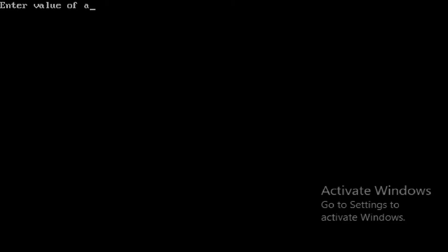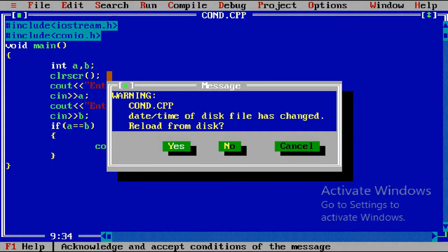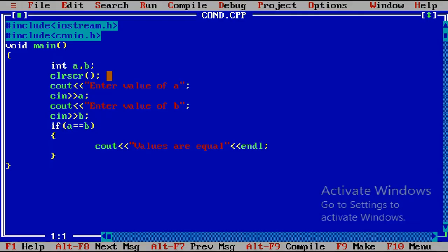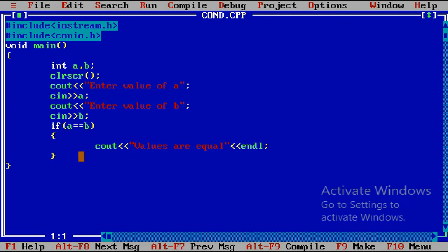Executing the program: enter value of a — I give 3; enter value of b — I give 3. The output is 'values are equal' because a equals b. The double equals (==) is the relational operator — it compares two variables and gives a boolean result. If the condition is true this block executes; if false nothing executes here.